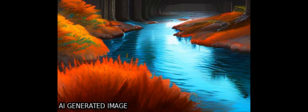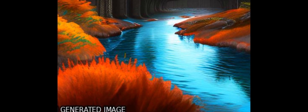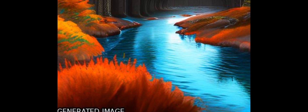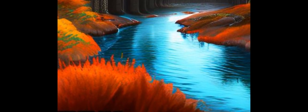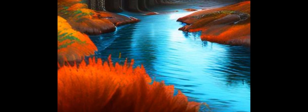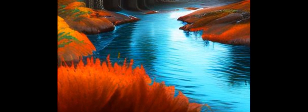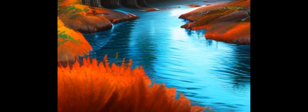In this paper, we review the progress made in developing and applying human impact modeling in LHMs, highlighting some of the key challenges and suggesting possible improvements. This article was authored by YWADA, MF P. Birkins, and others.